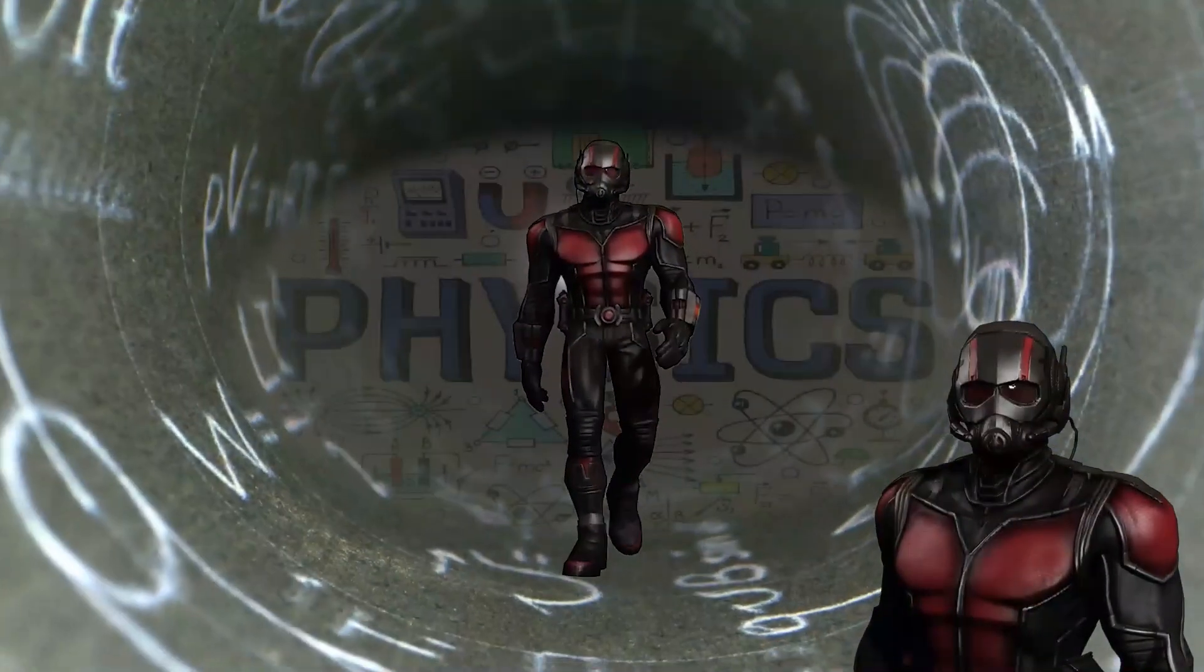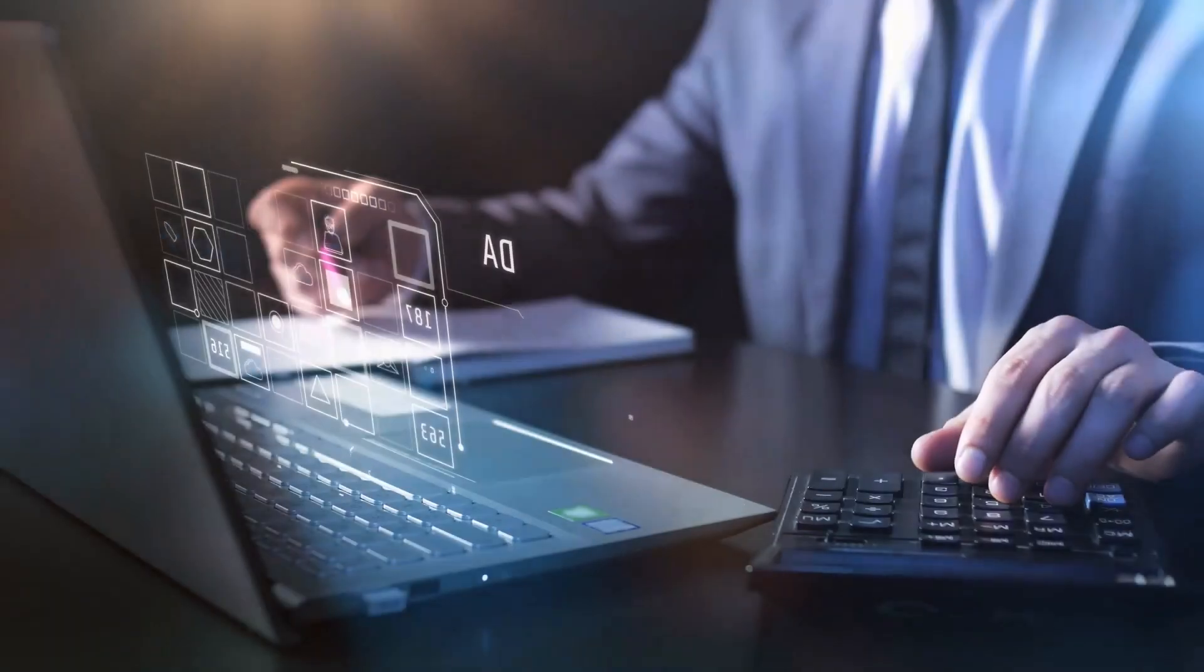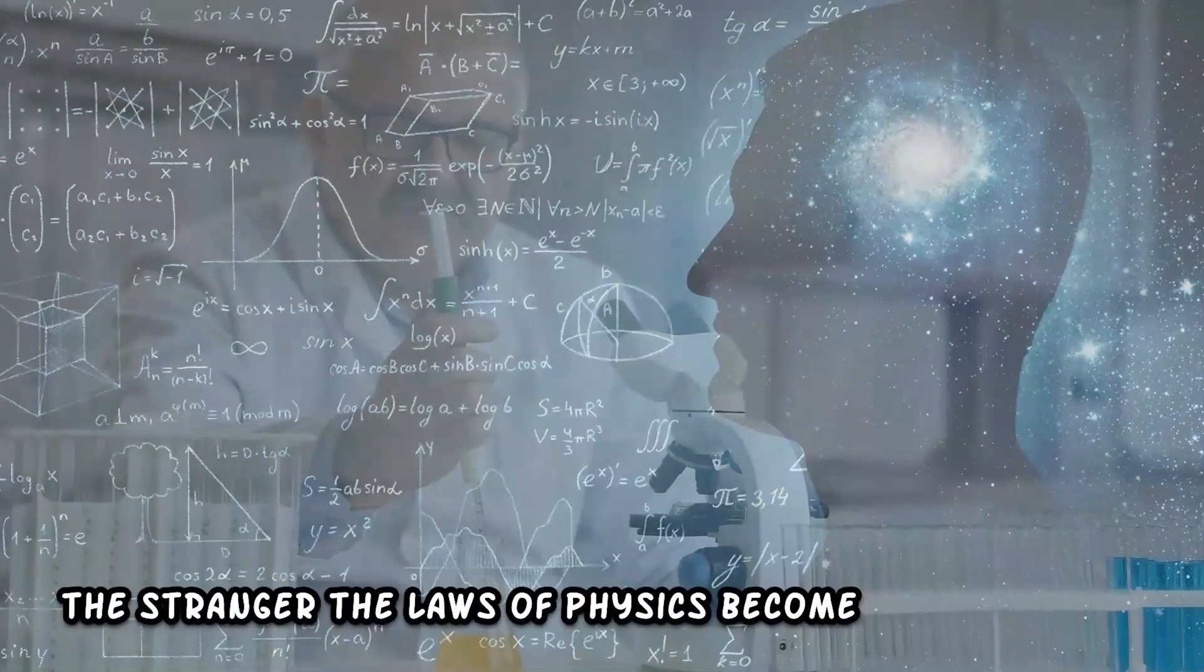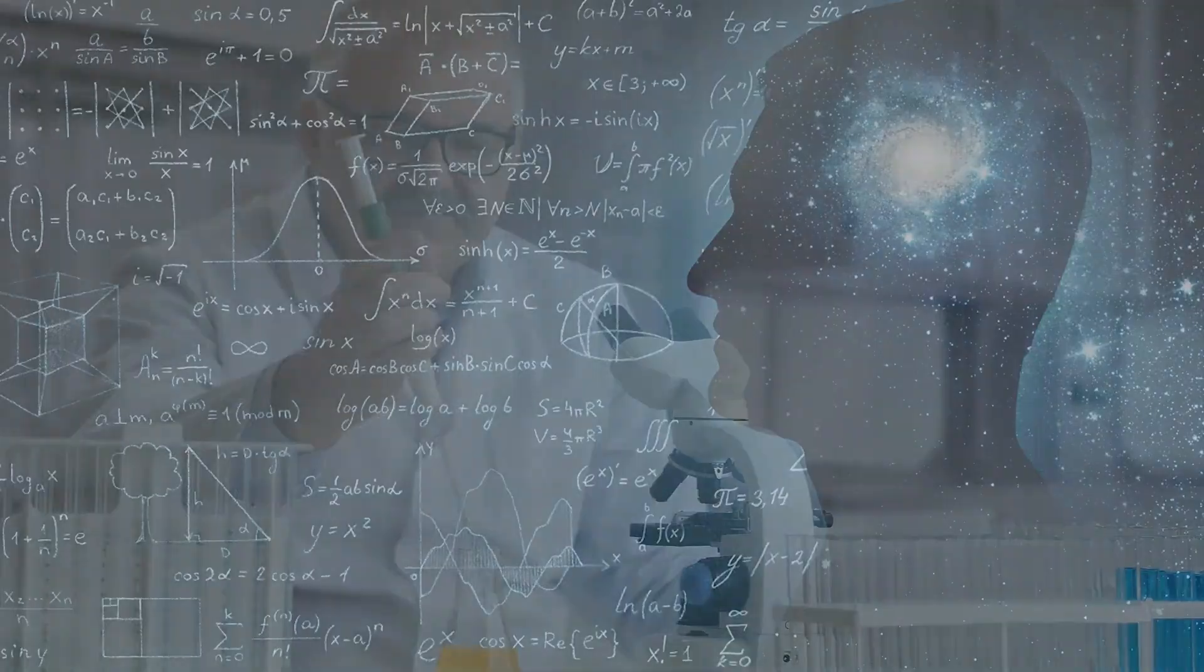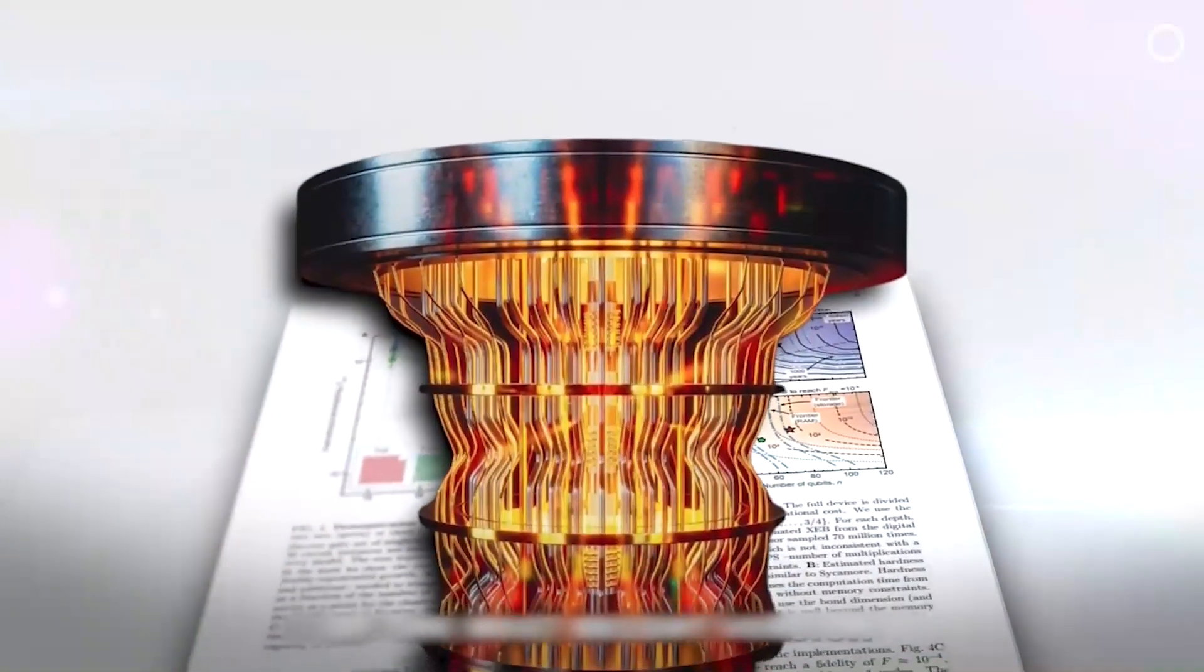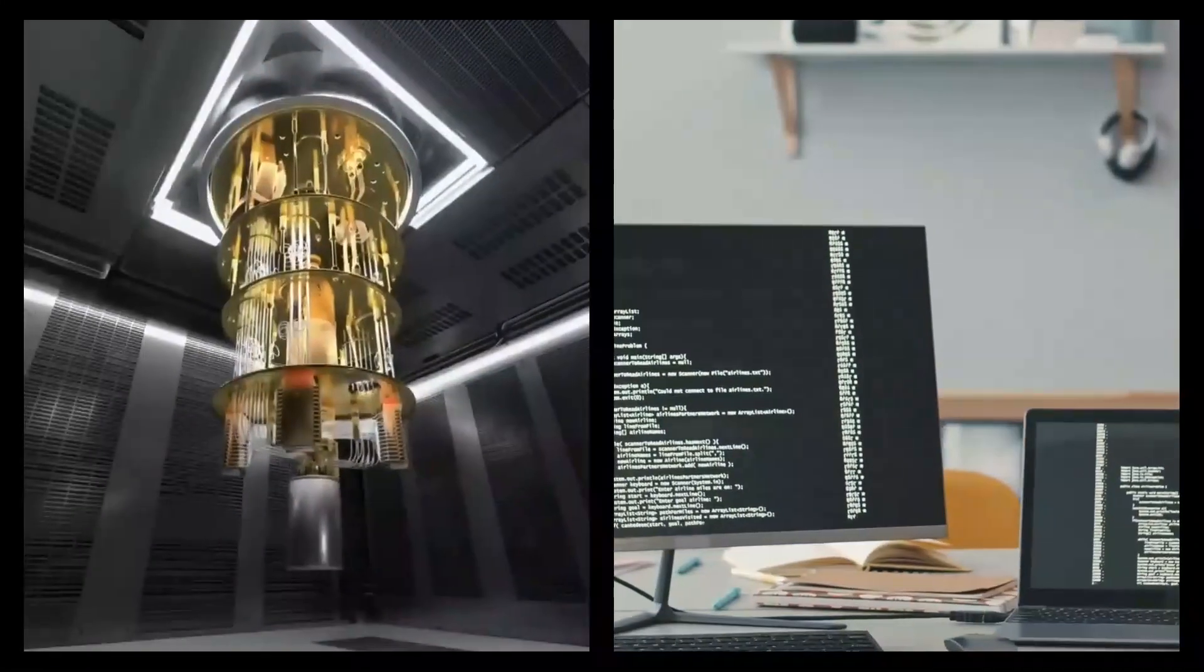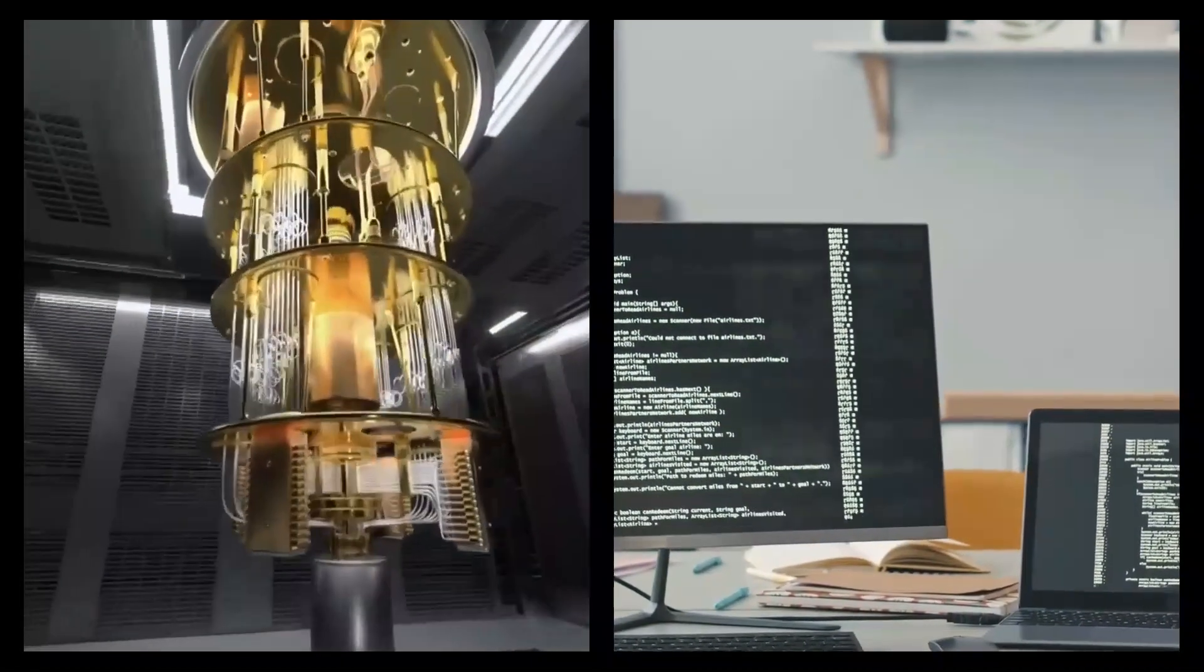Marvel's Ant-Man may get some physics wrong, but it's right about one thing. The smaller things get, the stranger the laws of physics become. Quantum computers may look odd, like a mix between a chandelier and a squid, but that's because we're not used to seeing computers this way.